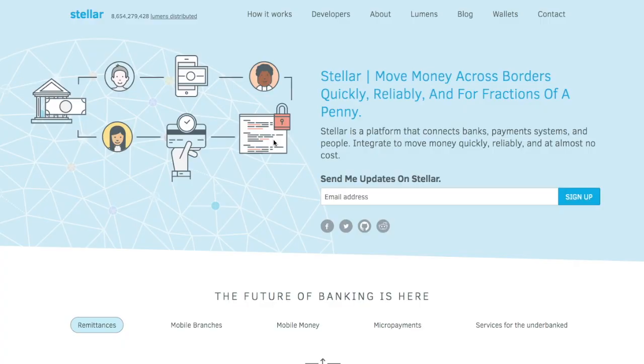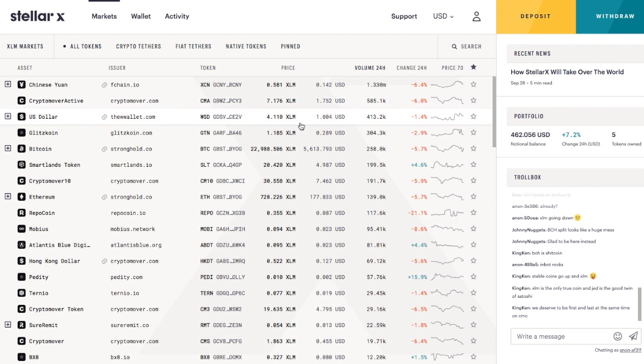So we're looking at Stellar.org. There's a lot of information here on this part of the site, but what I think we should take a look at first is actually a new decentralized exchange that Stellar launched.